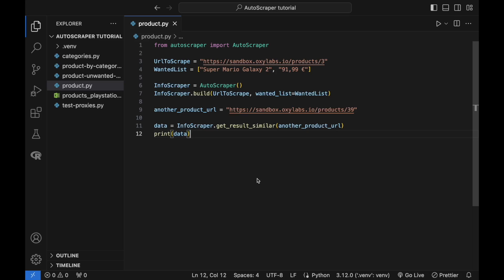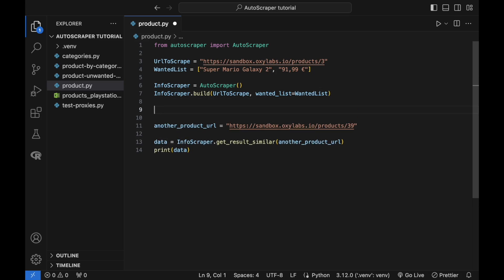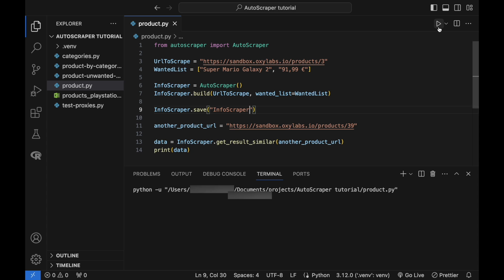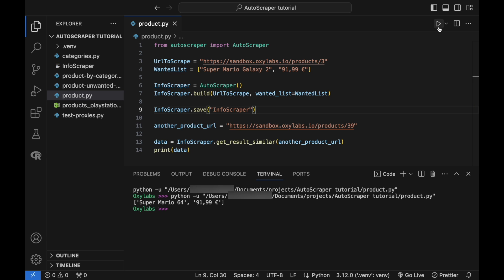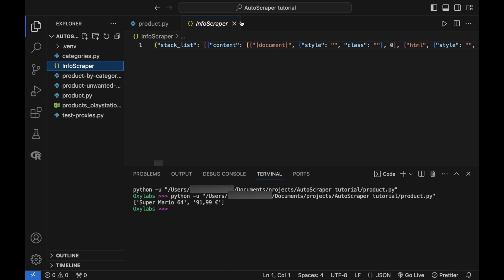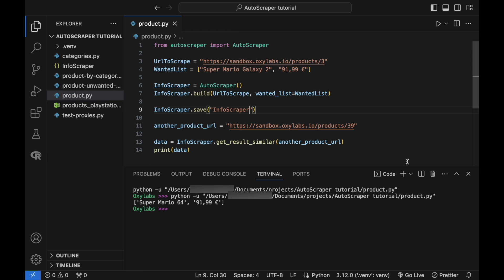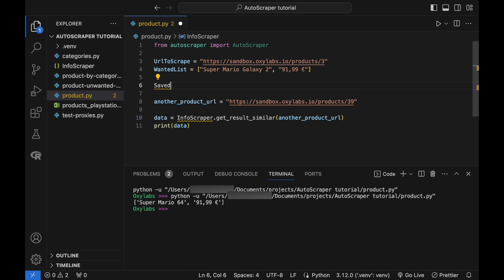Autoscraper provides the ability to save and load a pre-trained scraper. Use this script to save the InfoScraper object to a file. Similarly, you can load a scraper using these lines.